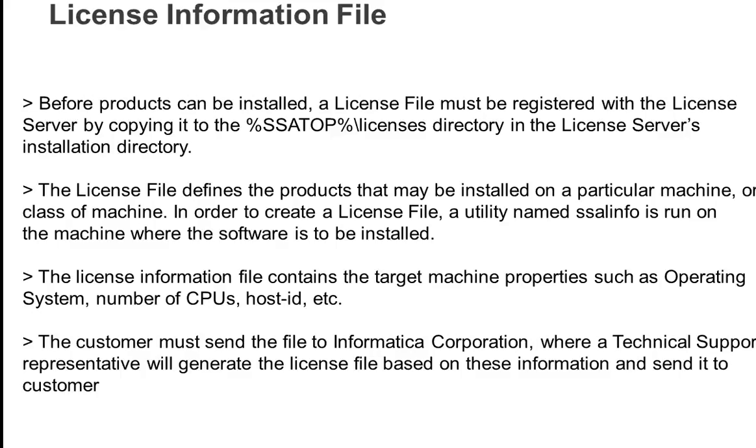Before you install Informatica Identity Resolution, you need a license file which must be registered with the license server by copying this license file into the parent directory slash licenses directory. This license file contains detailed information on a particular machine or class of machine. In order to create a license file, we use a utility called ssalinfo and run on the machine where the software needs to be installed.